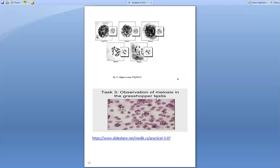This is a diagram taken from a specimen showing under the microscope how these phases are being seen. This is diplotene, diakinesis, and pachytene.